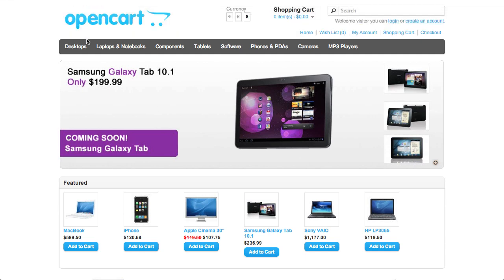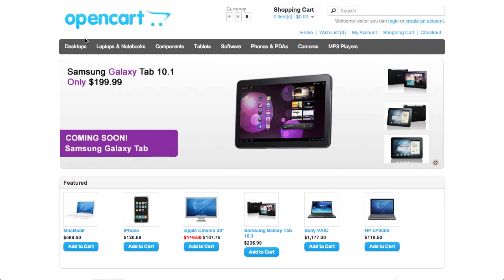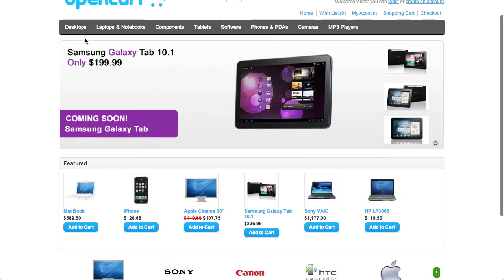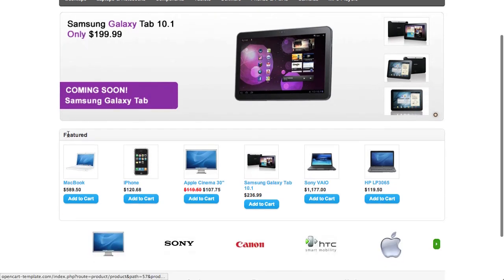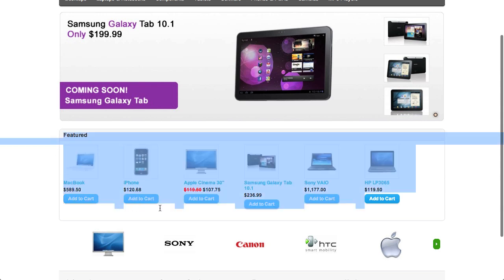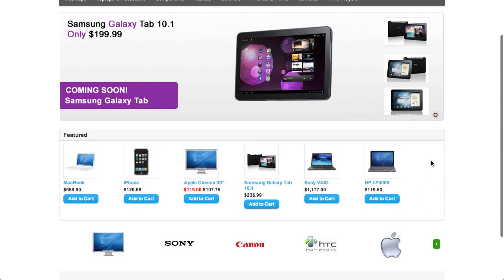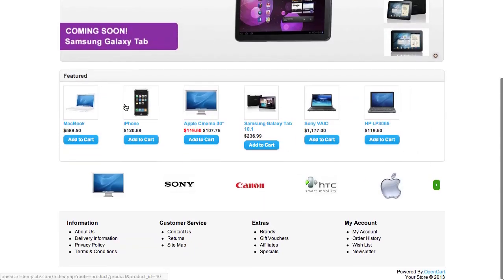In this OpenCart tutorial we're going to go through how to position modules in your OpenCart store. If you're unfamiliar with modules, modules are these little boxes of information that are found throughout your OpenCart store.